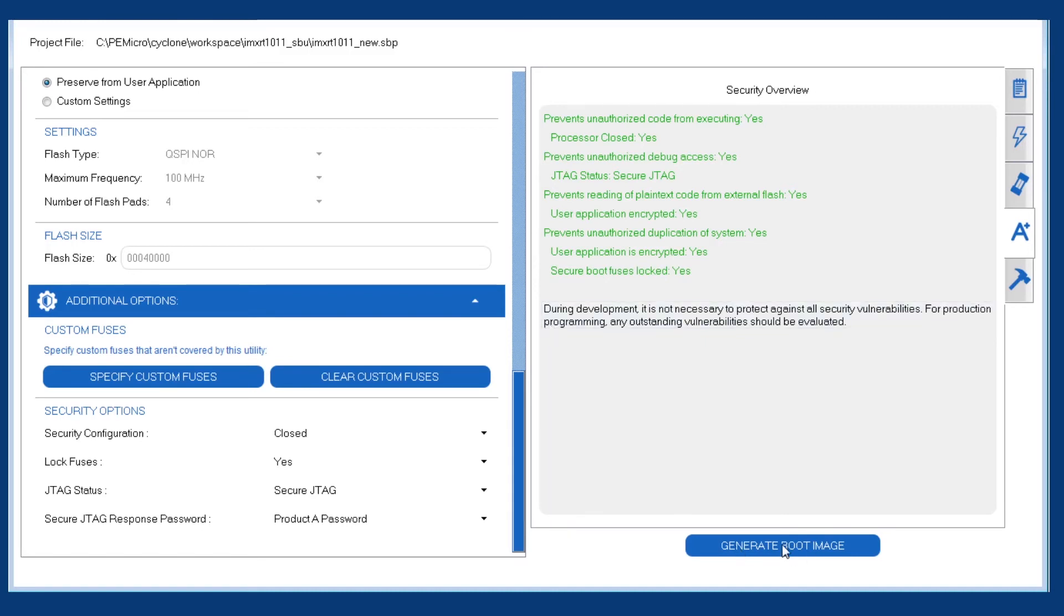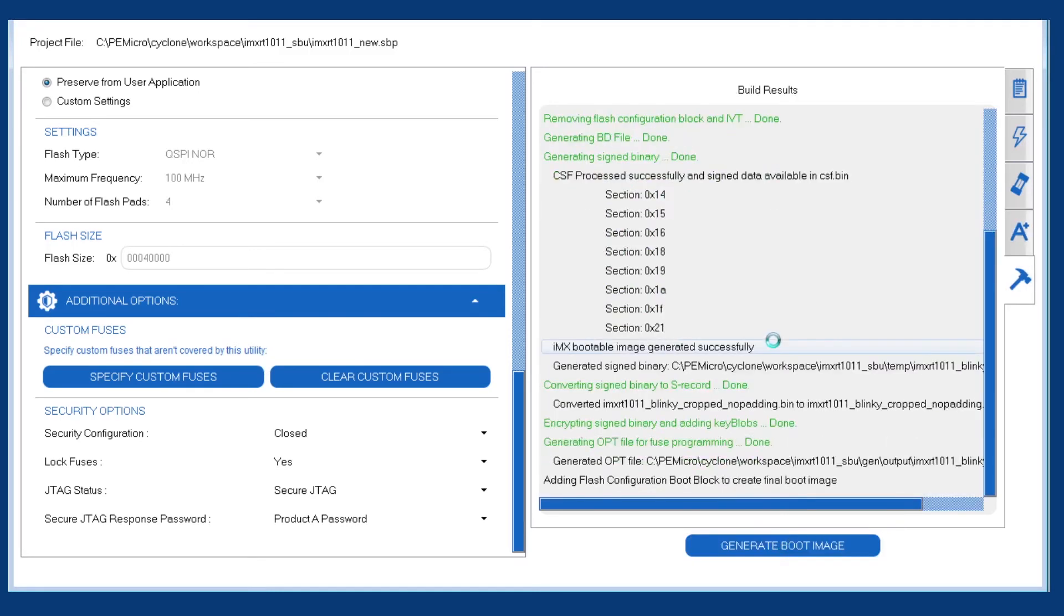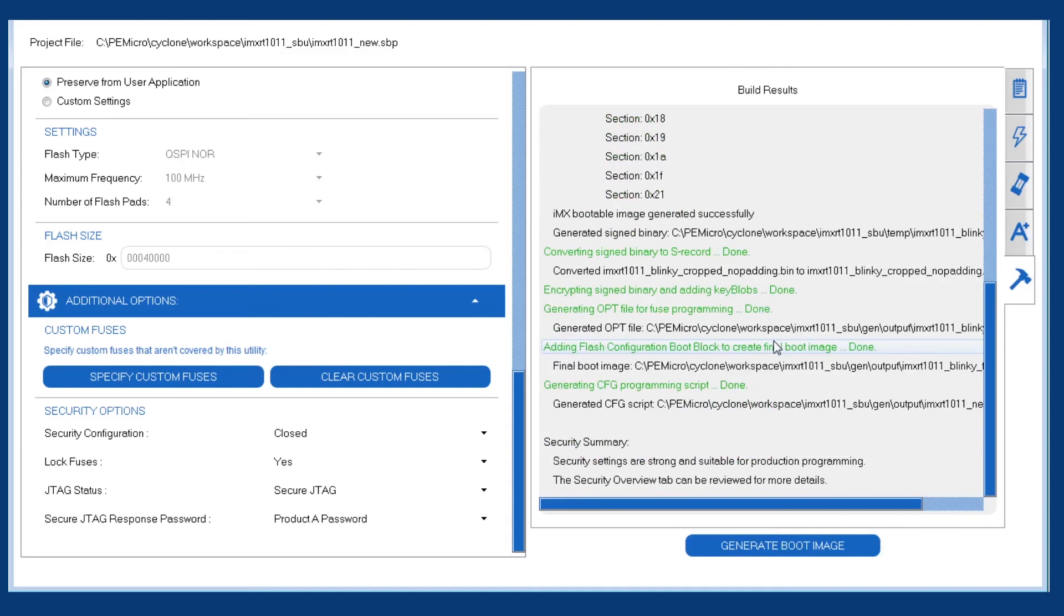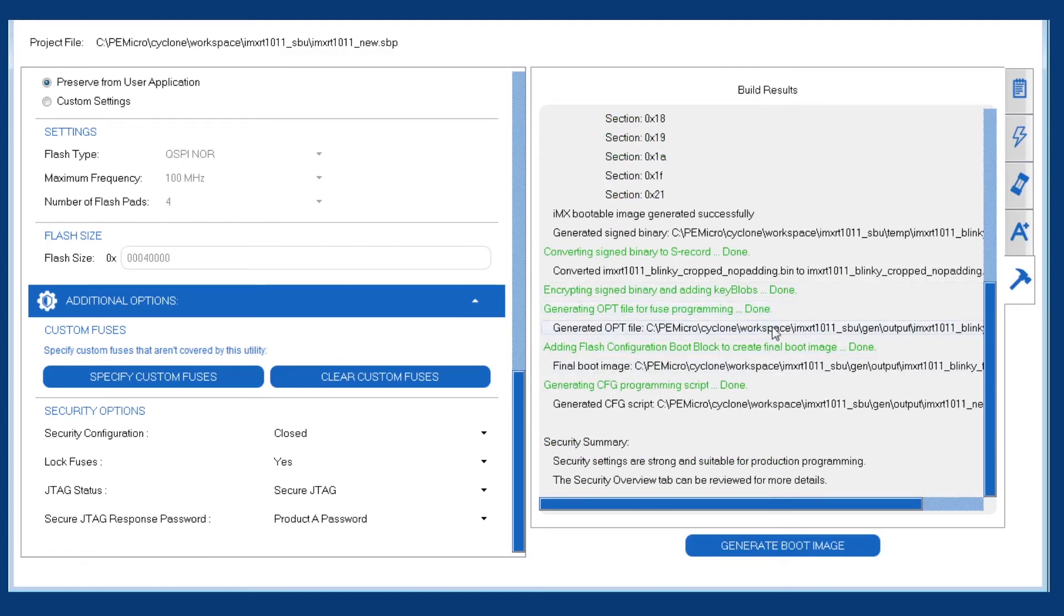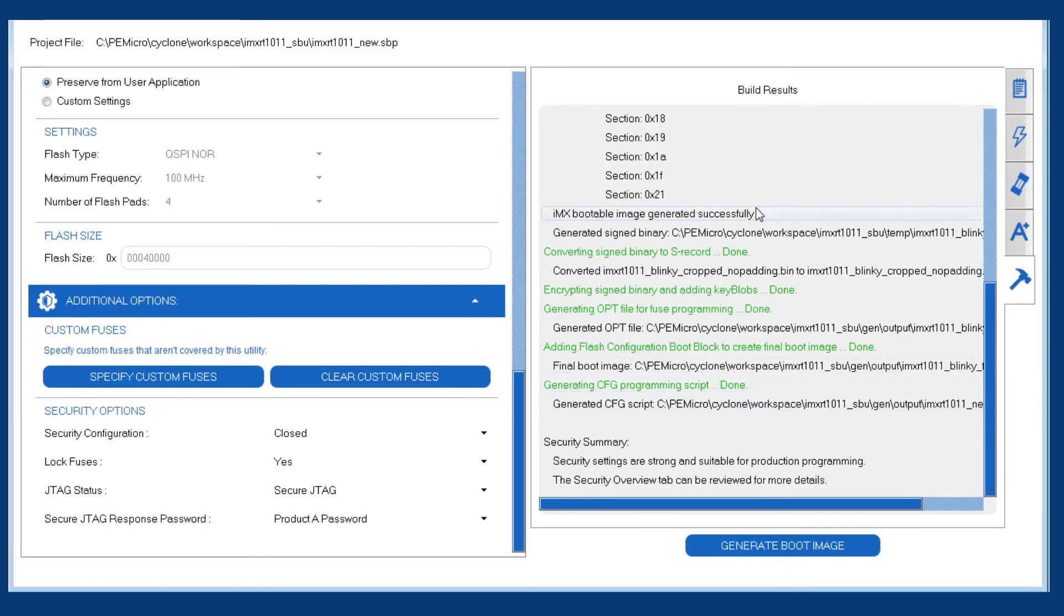So now we're ready to generate the boot image. We'll click that here and it'll go through a number of steps in order to generate the flash and the eFuse files that will be used by the cyclone image creation utility afterwards. So here everything is successful. So we're ready to save our project and close it, which will come back to the cyclone image creation utility.